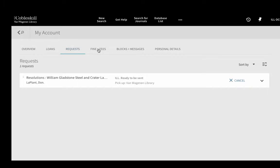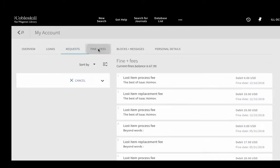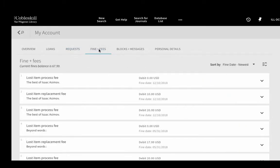Finally, the Fines and Fees section will show you any overdue or lost items checked out to your account and the amount of the fines or fees due.